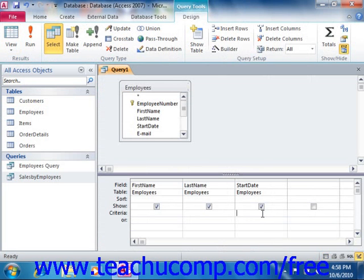You can use the following comparison symbols when creating query criteria: the greater than symbol, the greater than or equal to symbol, the less than symbol, less than or equal to, equals, or the less than followed by the greater than symbol, which means does not equal.